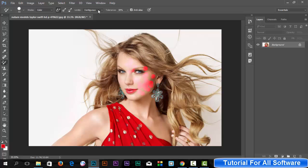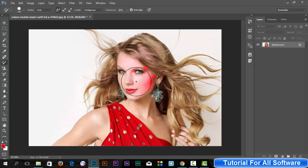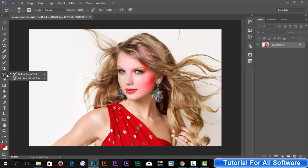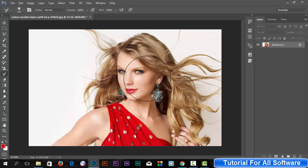Suppose you want to go back but you can't. So if you want to go back, simply select the History Brush tool and press the right bracket. Click on the image and your image will be all right.